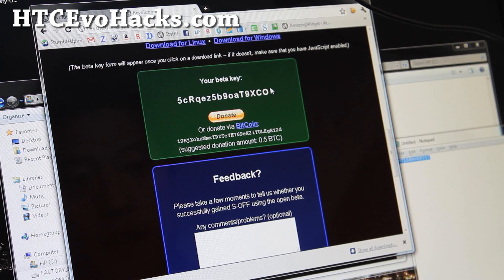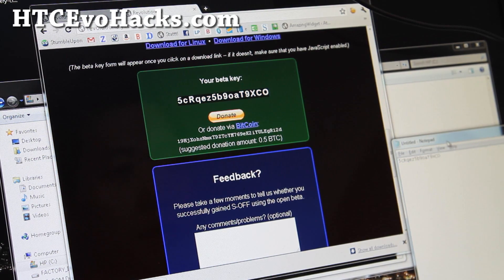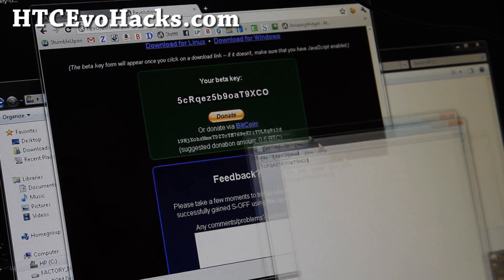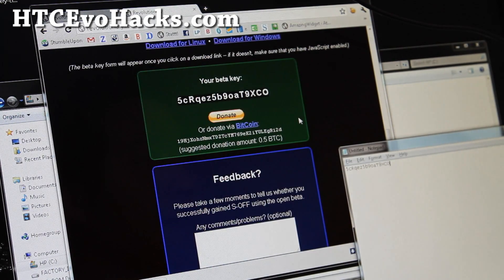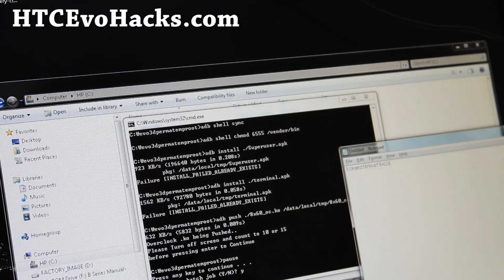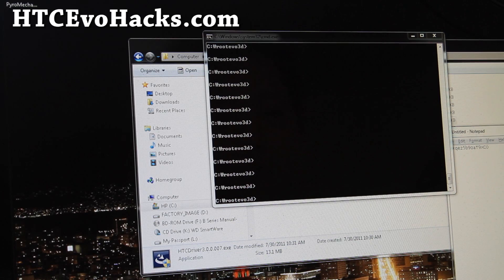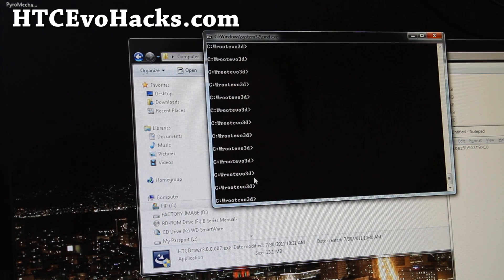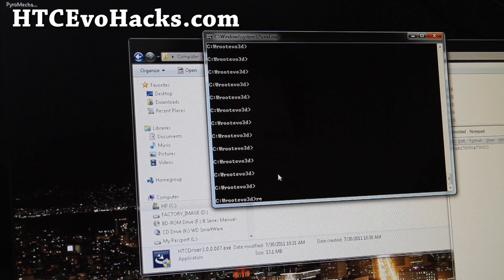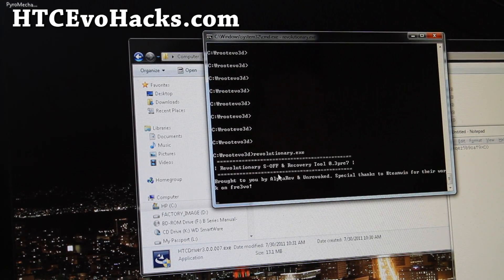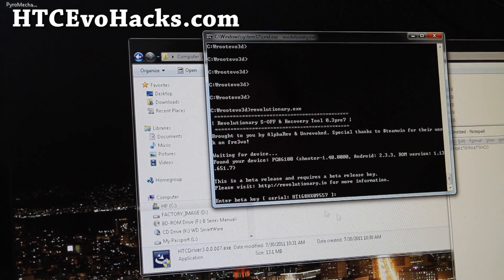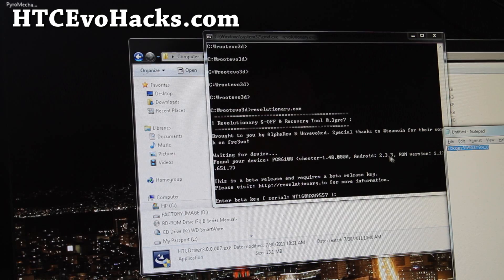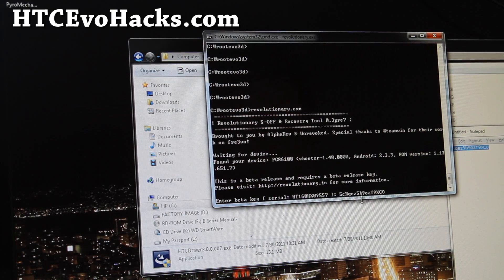We'll get a generated key. And I'm just going to copy over to my notepad. You can use that. And you can close all that up. And then once your phone has rebooted, just go back to root Evo3d and type revolutionary.exe. And then it's going to ask you enter beta key. So copy over the beta key you got earlier from the website and then just paste it and press enter.